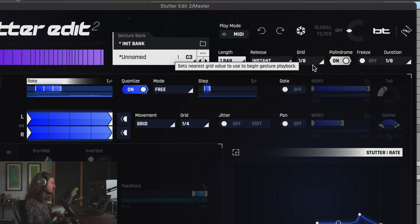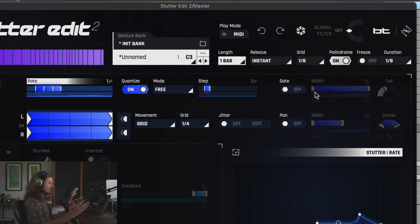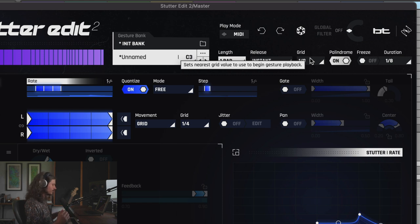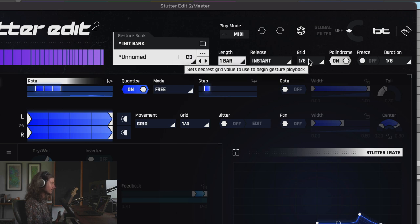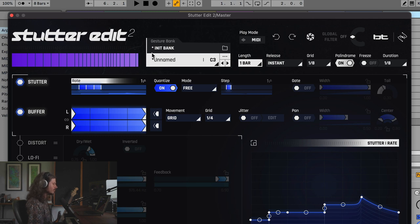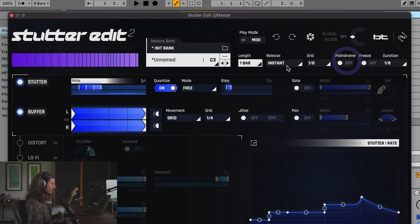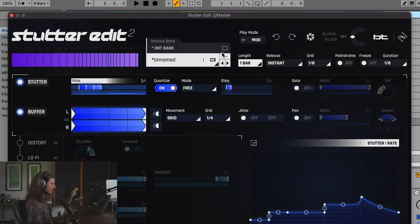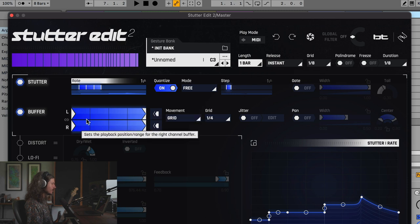The Grid means it will wait until the next one-eighth division of the beat to start the gesture. Palindrome basically controls the direction of how the gesture works — it can go completely one direction constantly, or it can go back and forth. Freeze basically freezes the buffer, just like Beat Repeat in Ableton. When you push a key down, it locks the buffer in that specific area but still follows the stutter sequence.